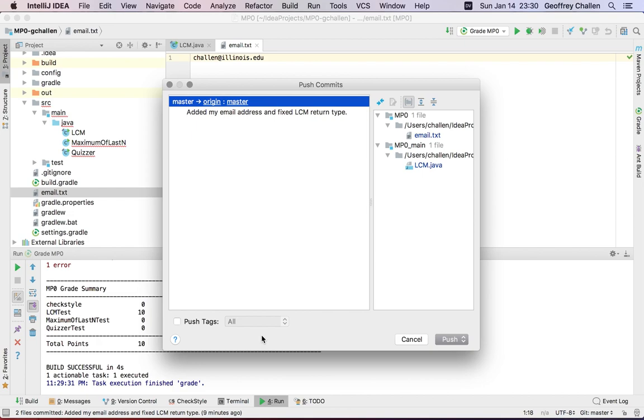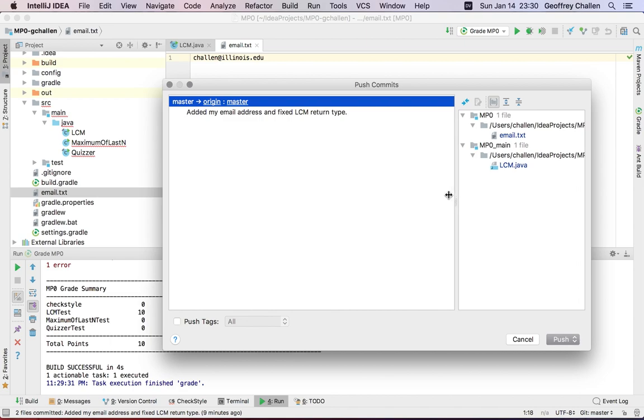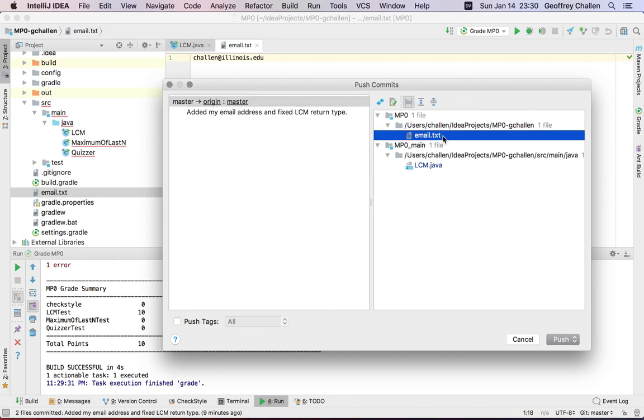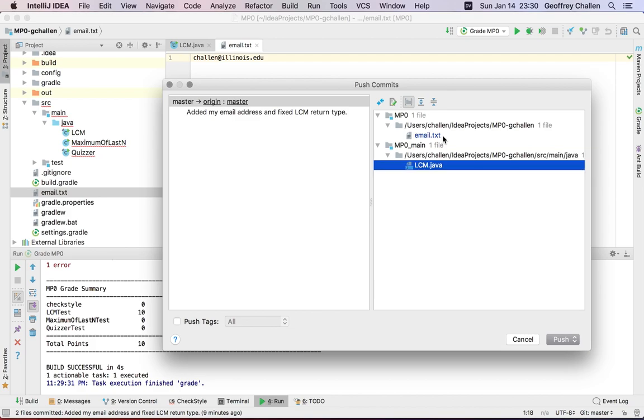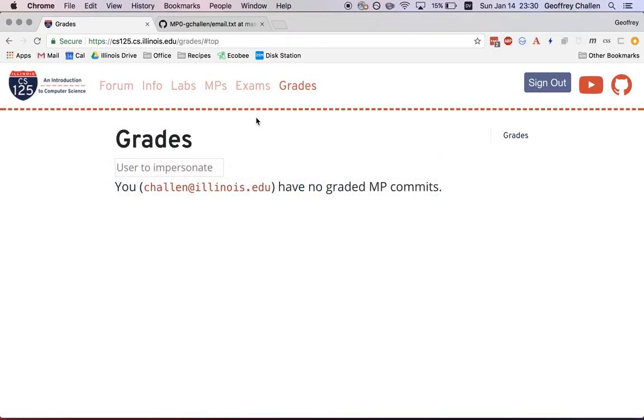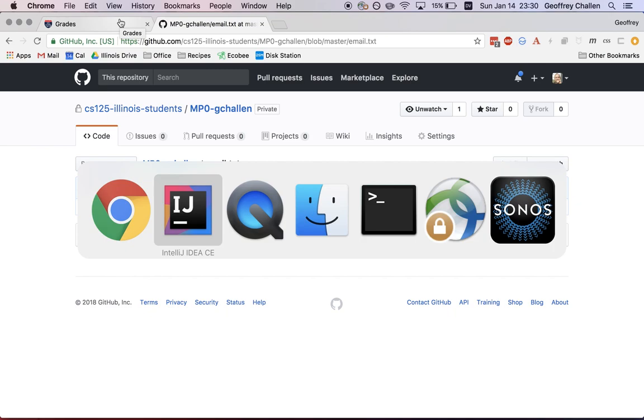This brings up a little bit of a menu here. It's showing you what's actually going to change. So I'm pushing changes to email.txt and the changes I made to lcm.java. These are precisely the changes that I would find are missing out of github.com if I browse my repository. And I can see in this case that email.txt is in fact empty.